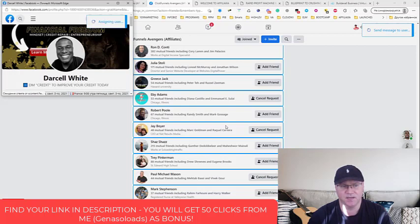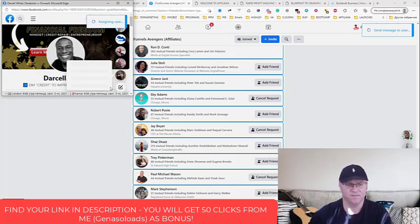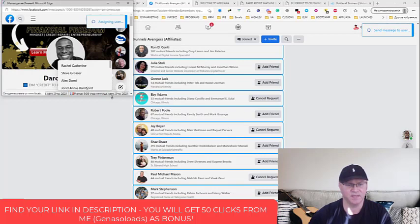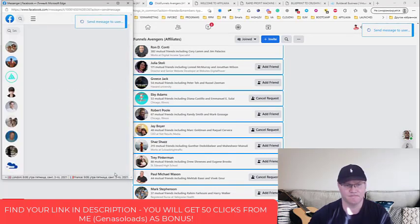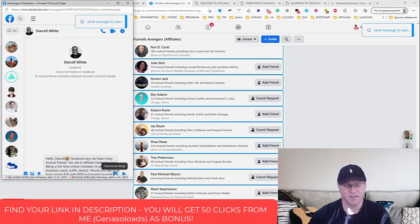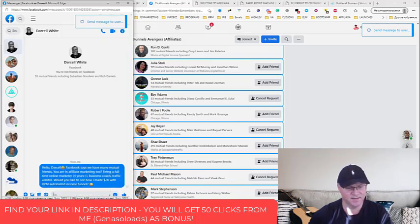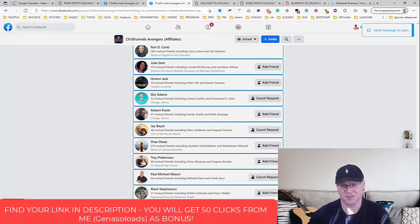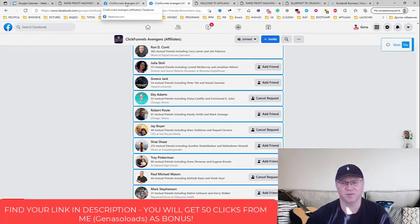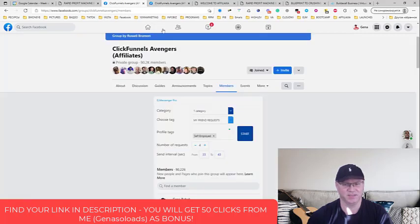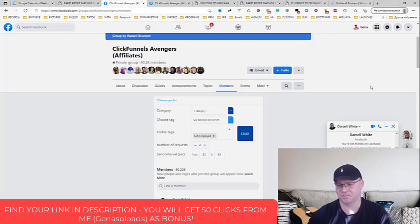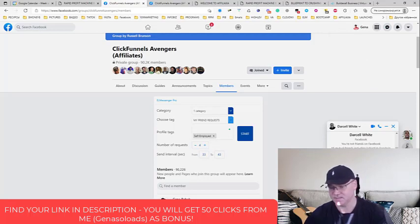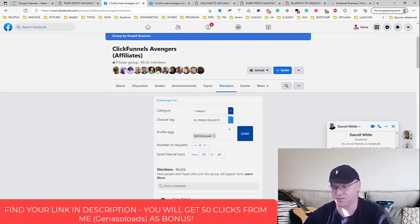I will show you later how it looks like. So let's say if we come back to, yeah, so this is the message which I sent out automatically.